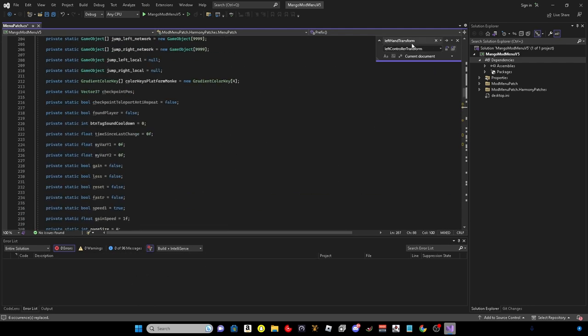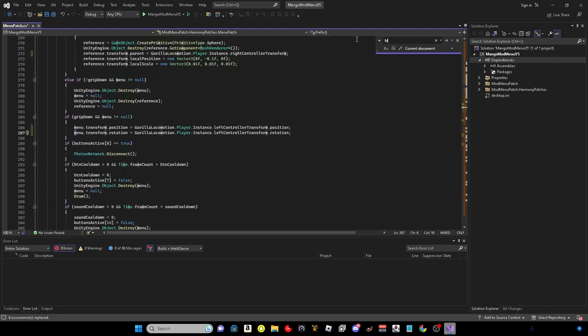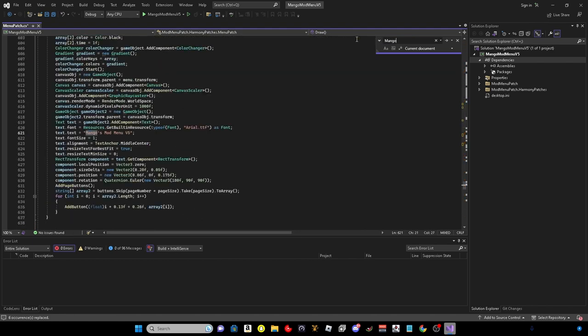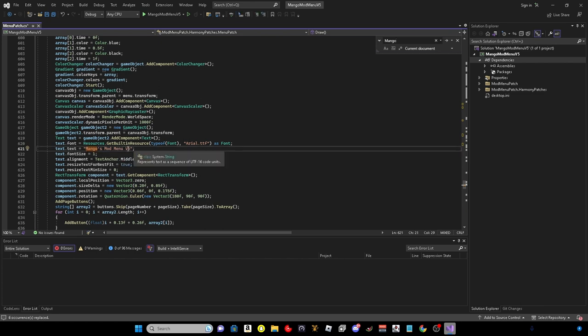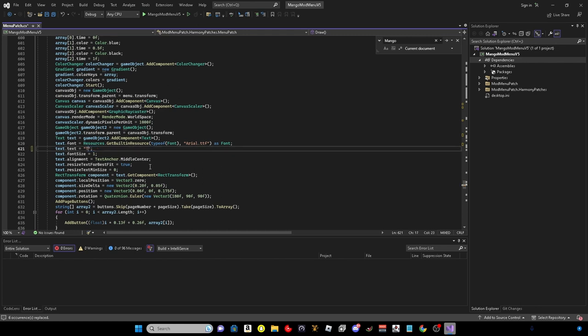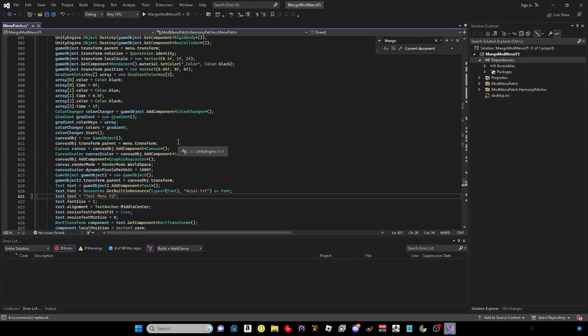Now you want to do is search up here, Mango. Here is where your menu name will be. So let's just do Test Menu V1. Just like that.